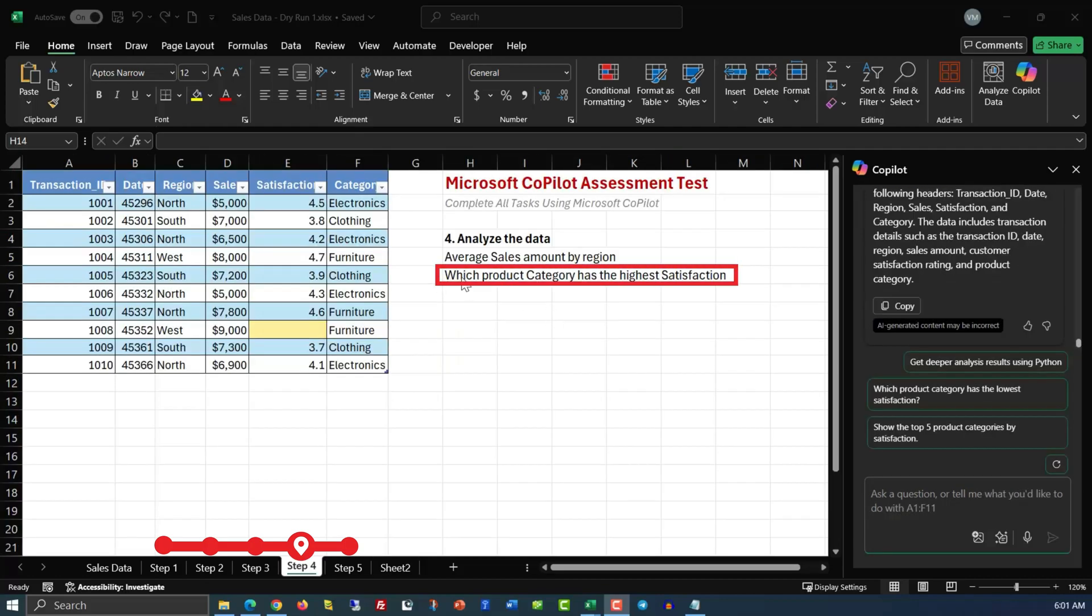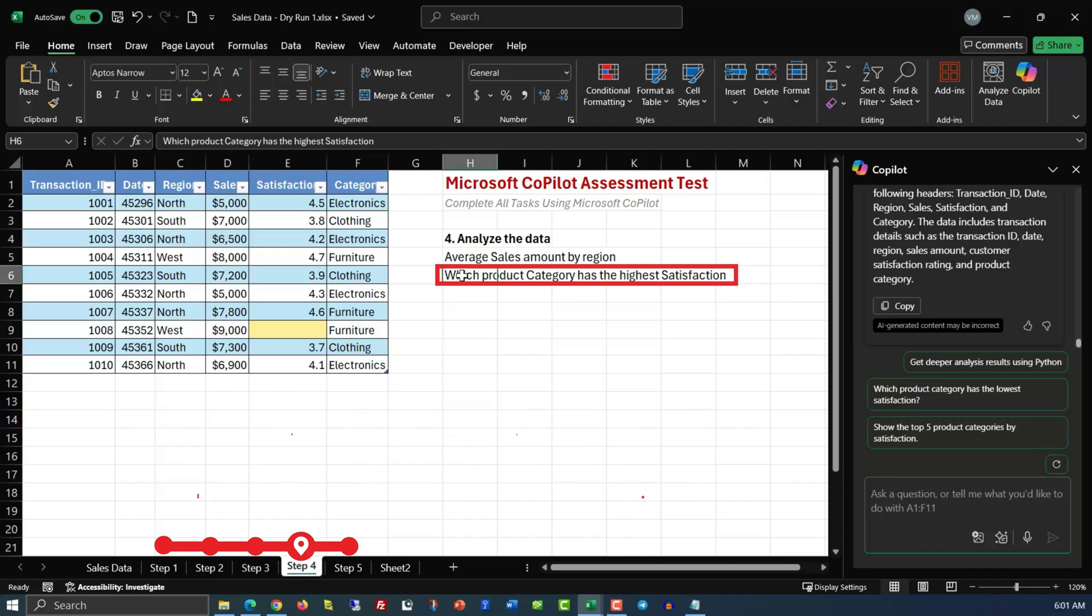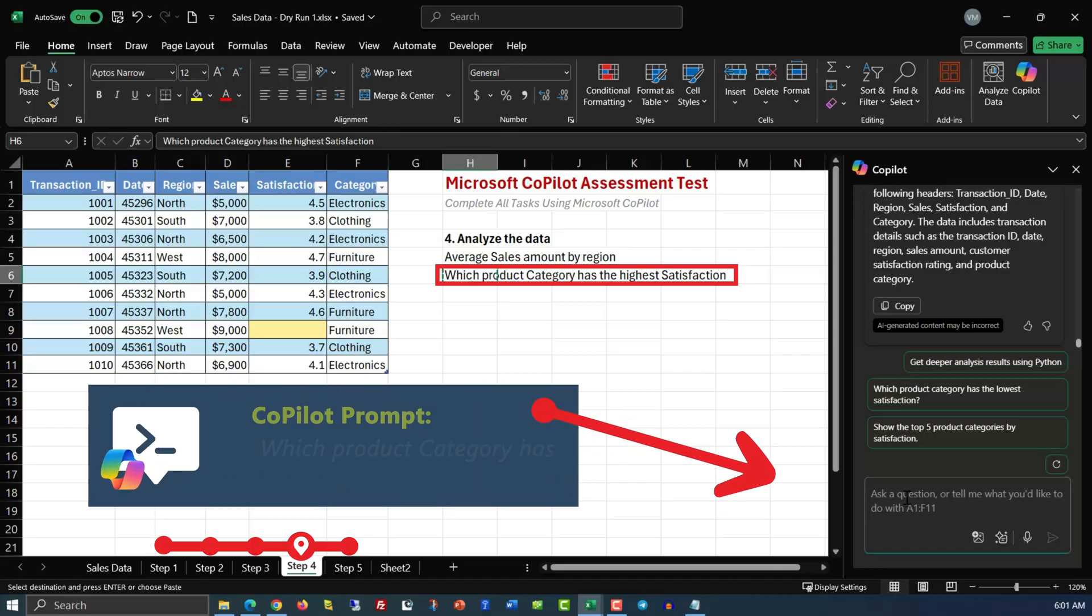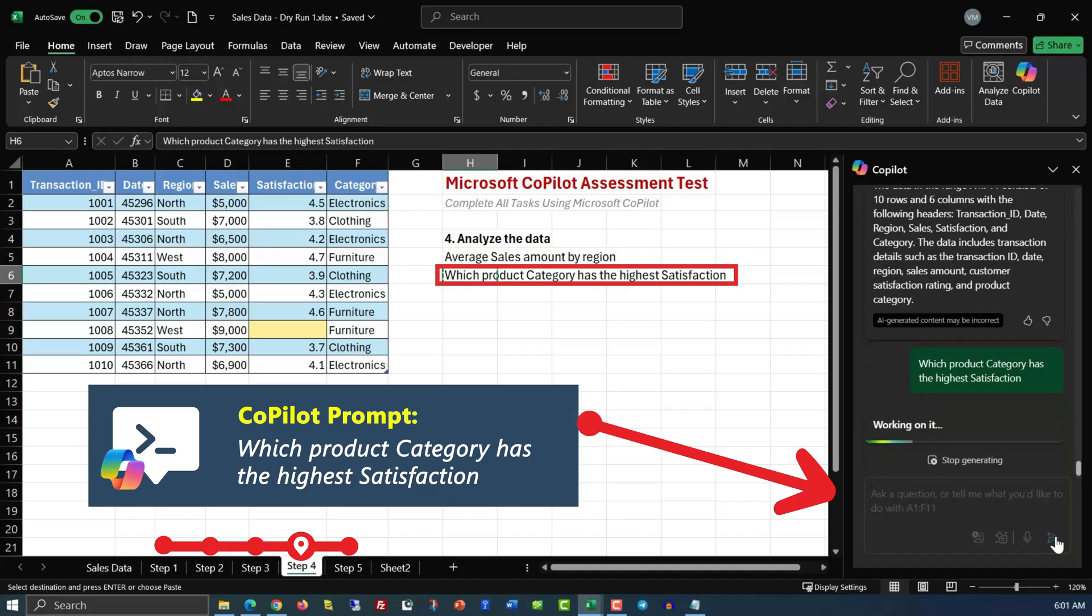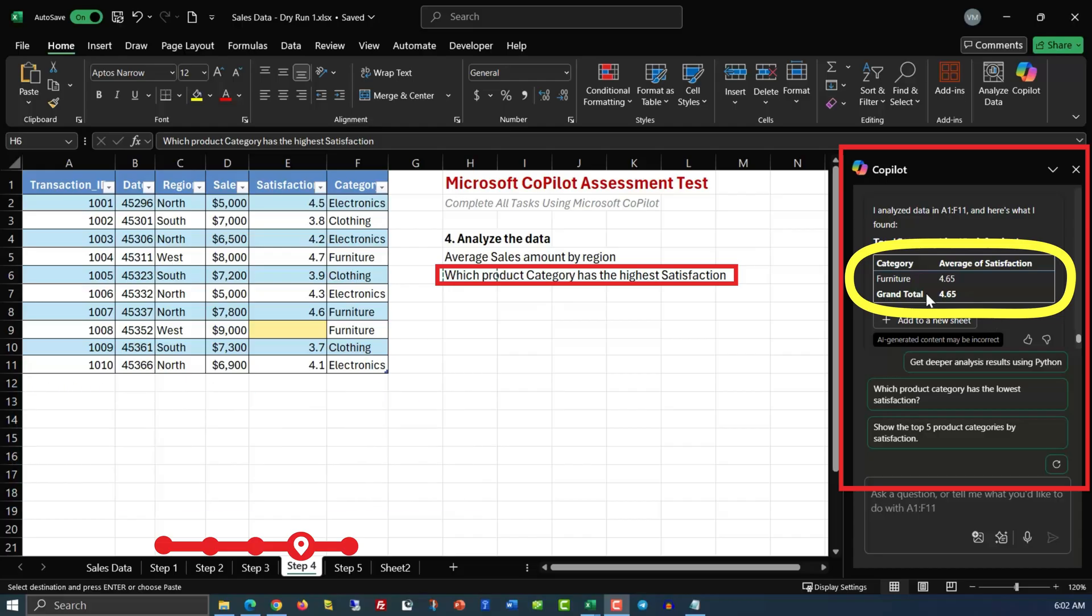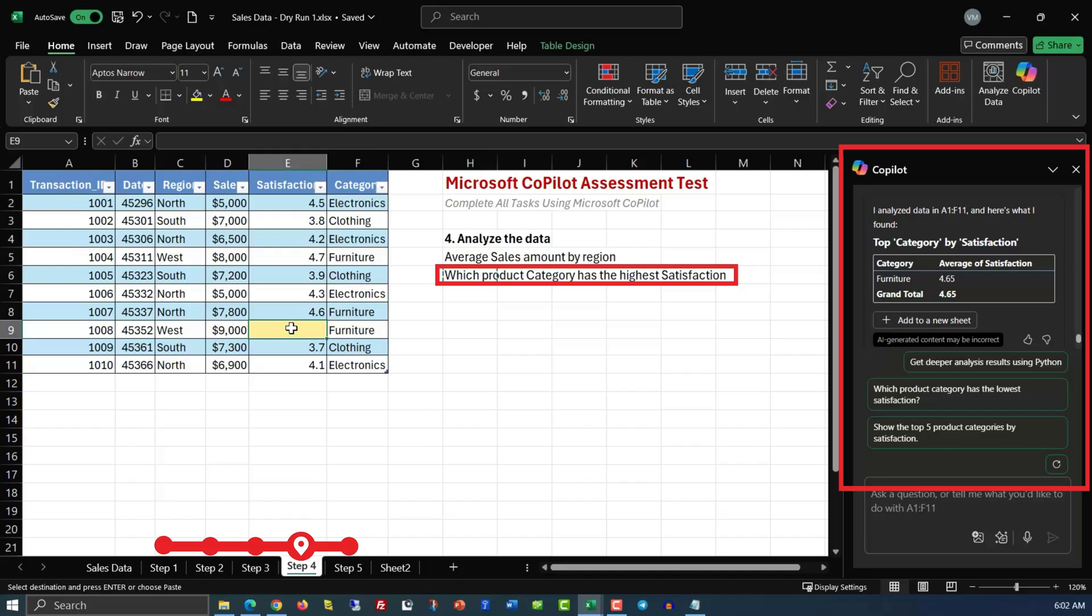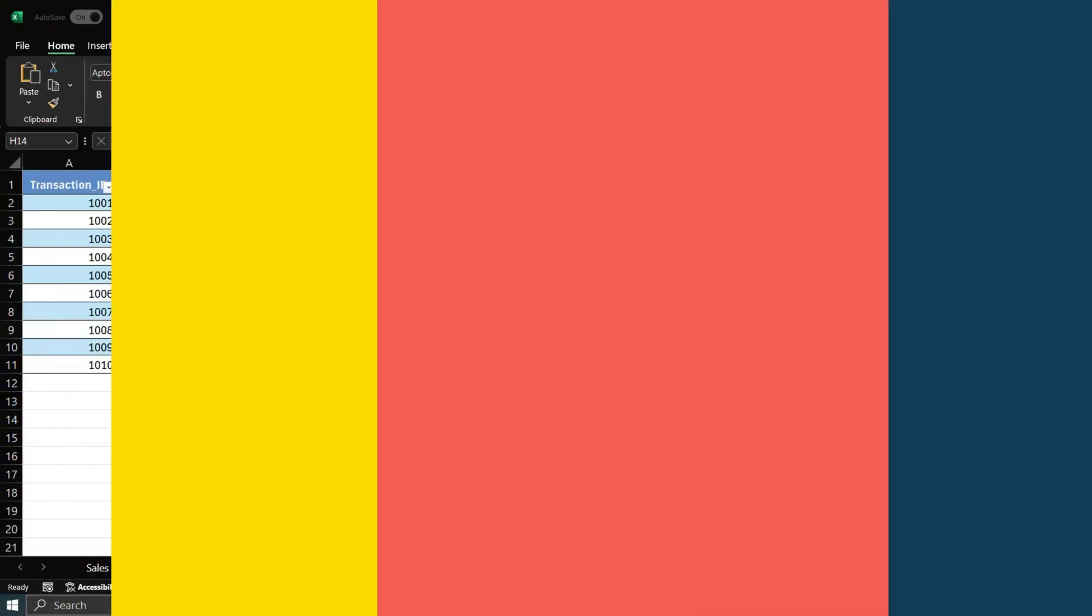In the next step, we need to determine which product category has the highest satisfaction. The cool thing about Copilot is that you can just copy this question and paste it into the Copilot window and see what happens. And you see that Copilot is smart enough to determine that highest satisfaction belongs to furniture, which has the value of 465. And it did it even with the missing value in the cell E9. And now we are ready for step 5.